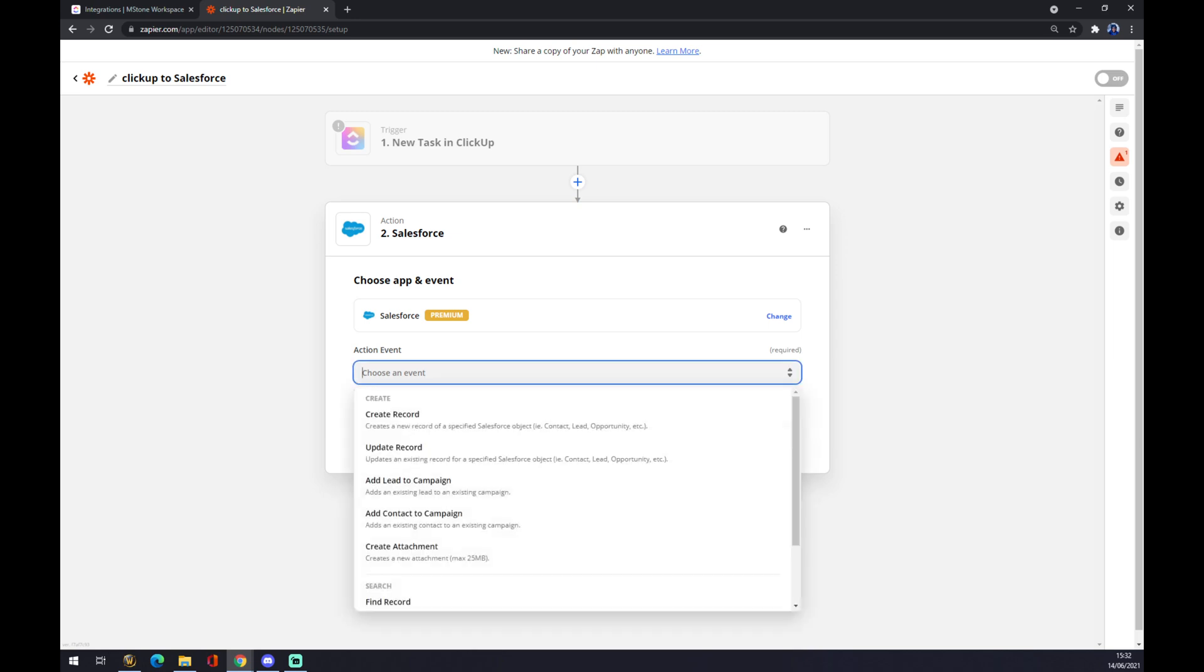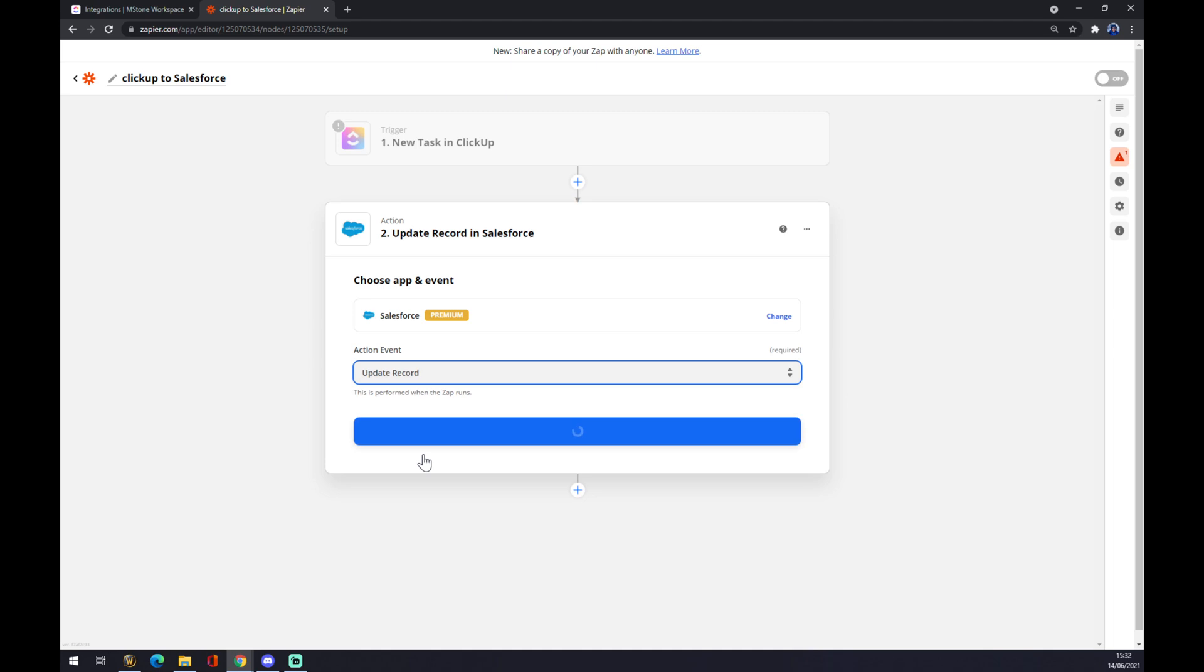And now what will need to happen as an outcome in Salesforce—we want to create a record, update record, and so on. We want to go with, let's say, update record. So if there will be a trigger of a new task in ClickUp, it will update the record in Salesforce.